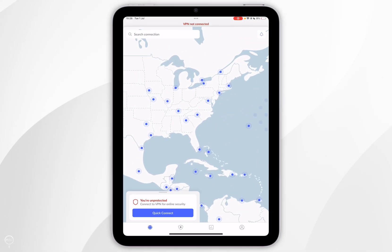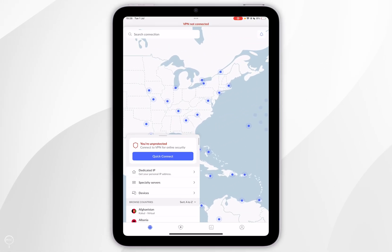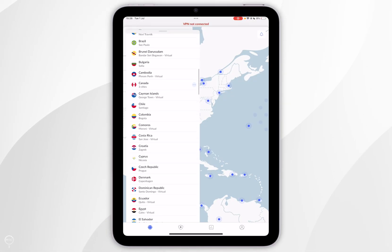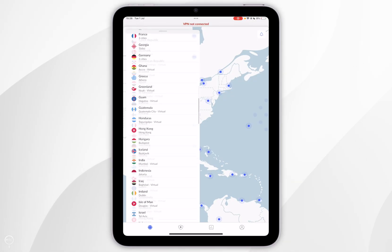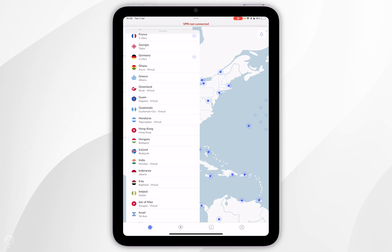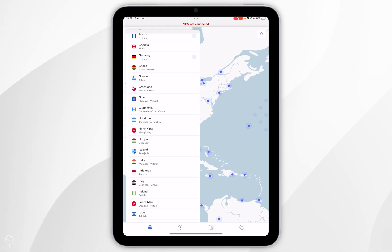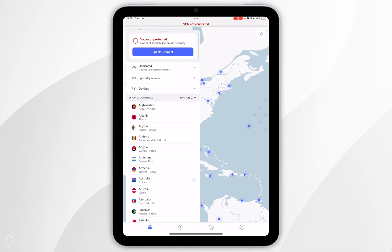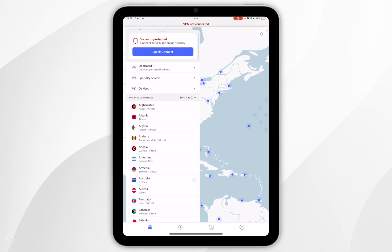Alternatively, you can use the list by dragging it up and scrolling through the list of countries. Or you can select the closest and fastest VPN server by scrolling to the top and clicking the blue Quick Connect button.